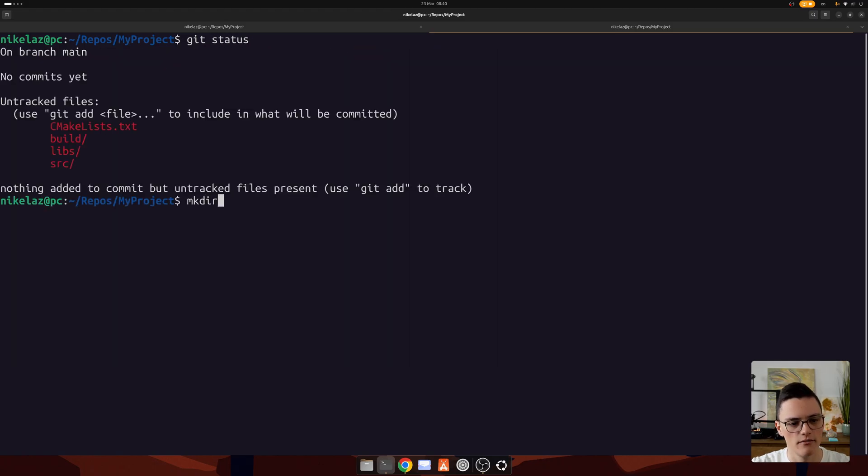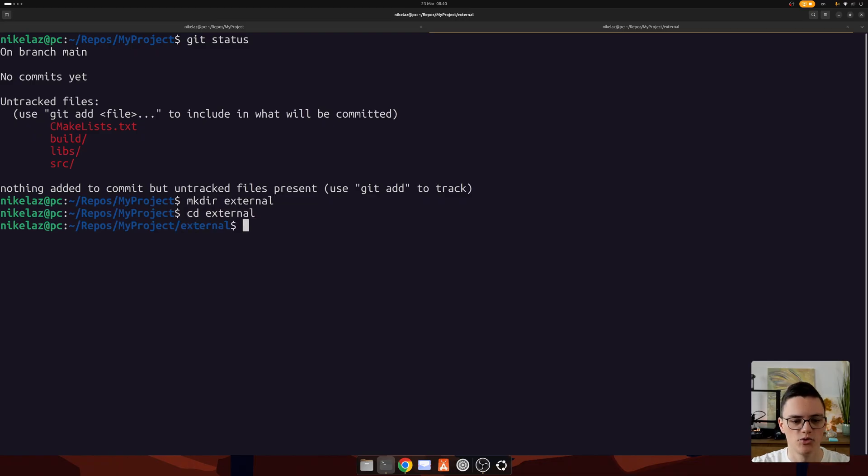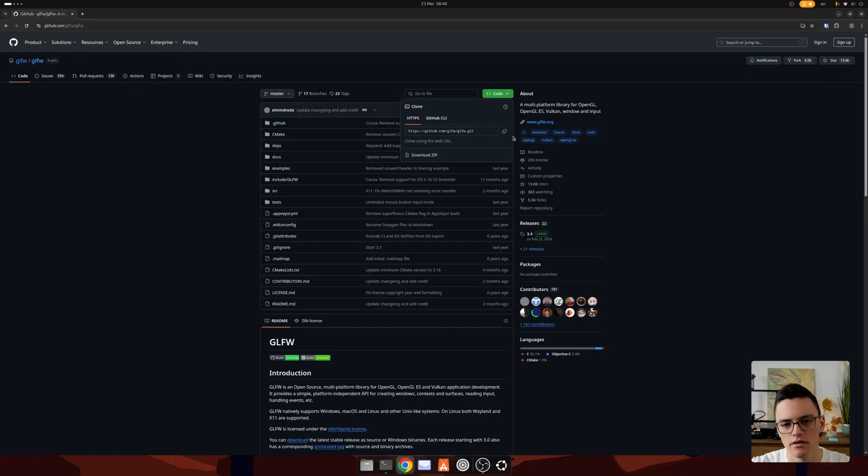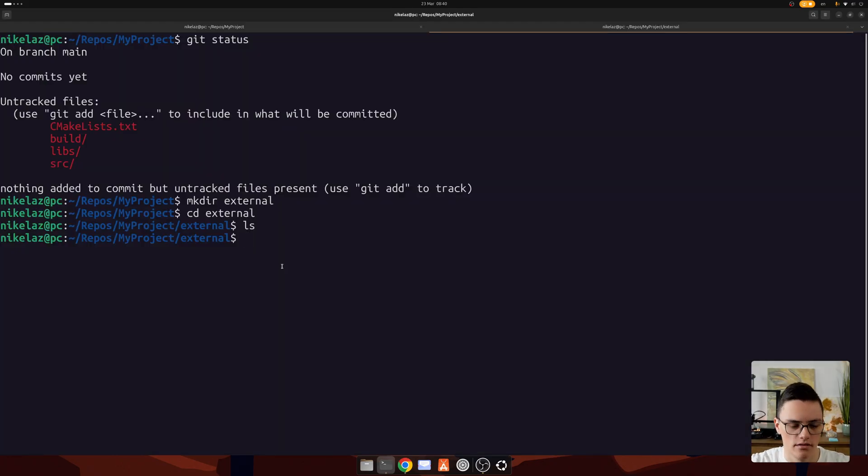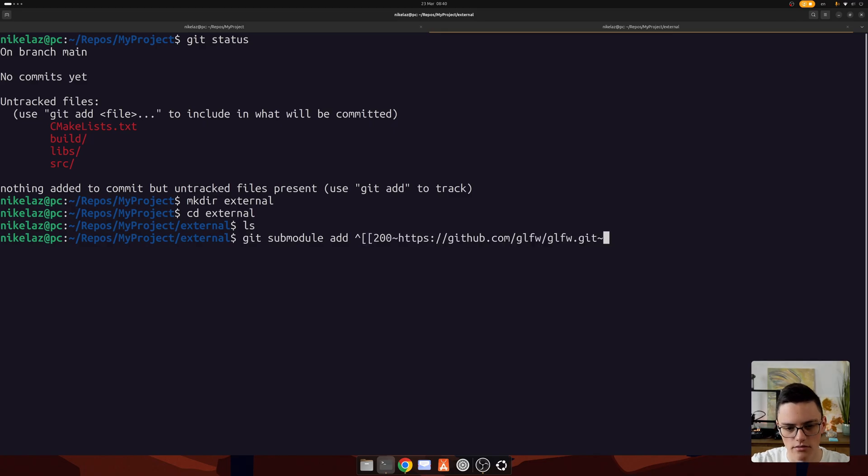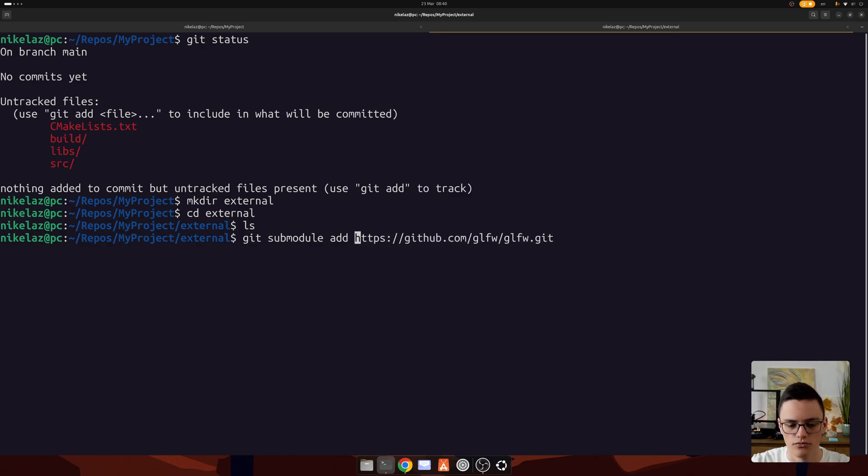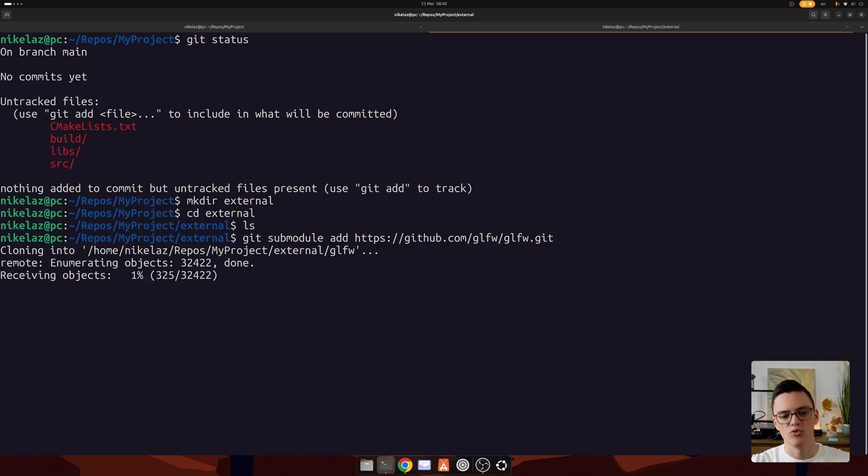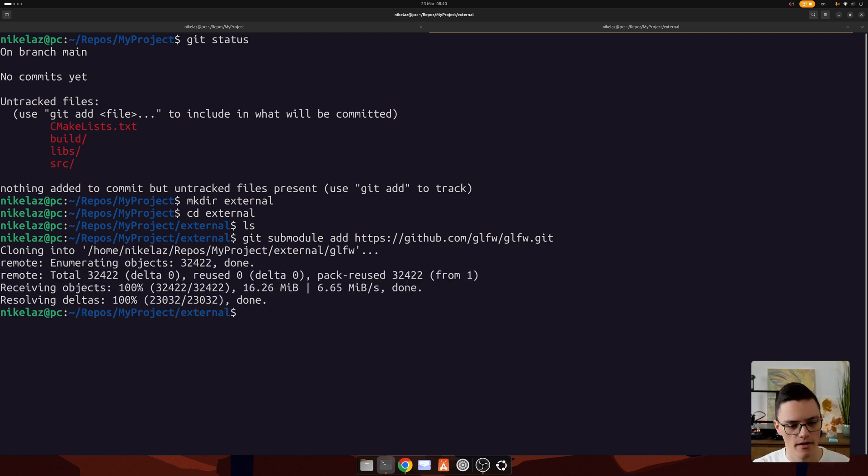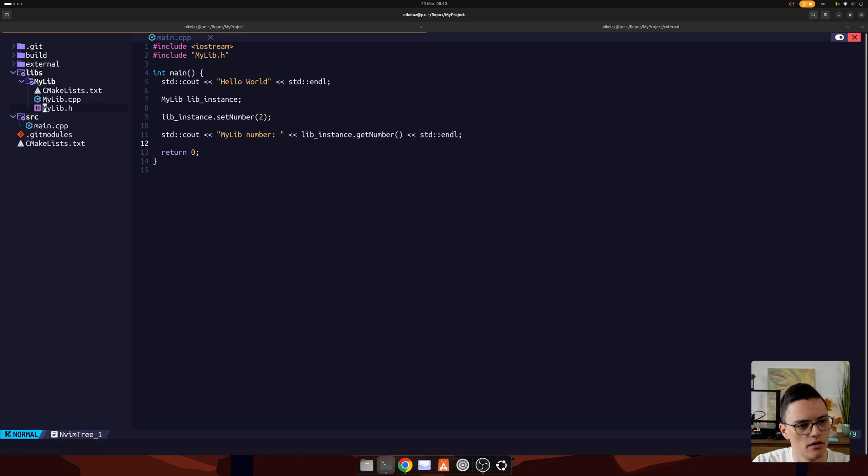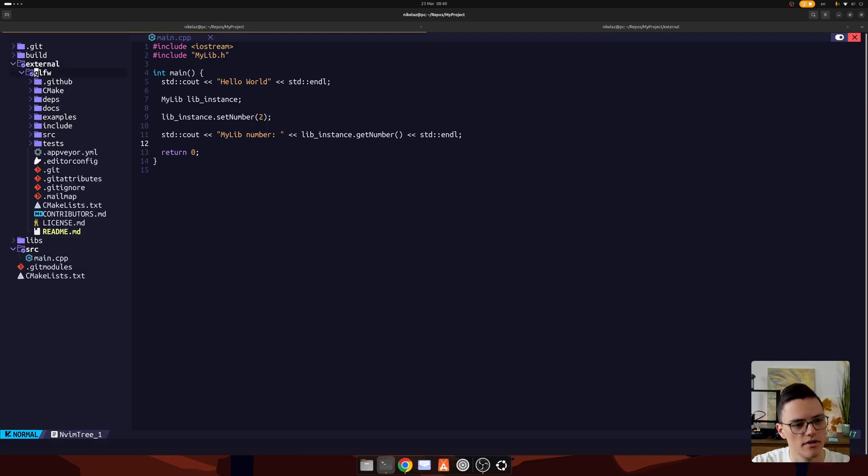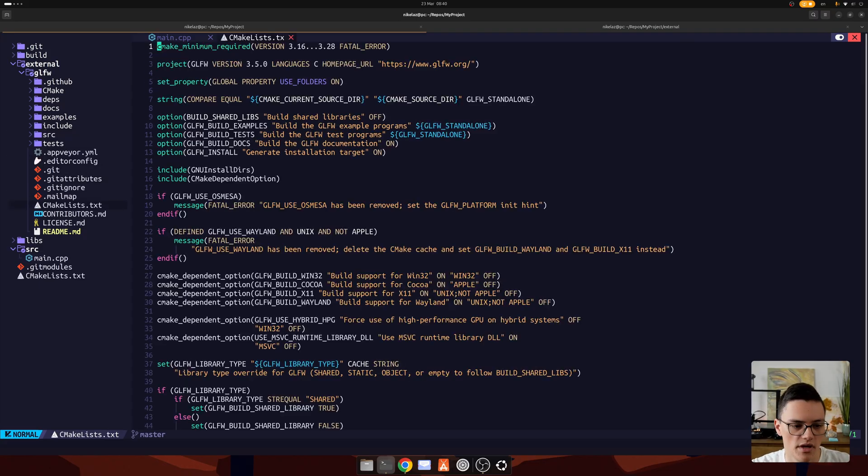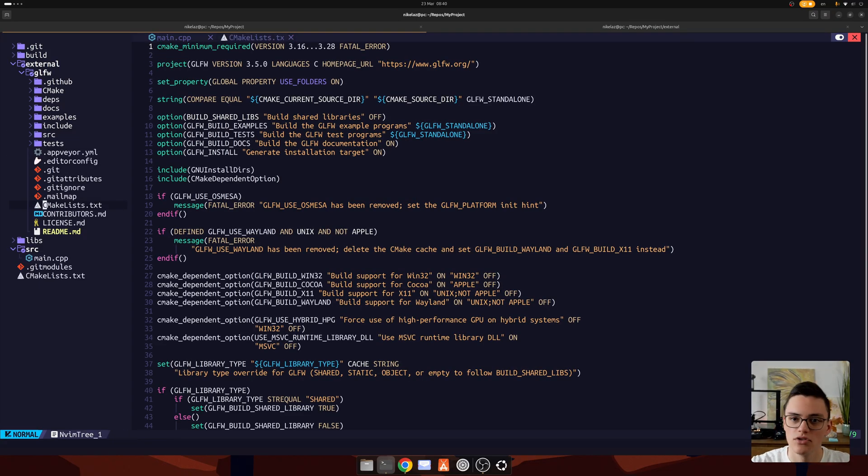I will create an external directory where I like to put my external libraries. You can also do something like vendor, but I like external. Let's use git submodule add to actually clone that repository as a submodule in the external folder. When that is complete, let's go back to neovim. We have our external folder, GLFW inside in the library. Of course, GLFW also includes a CMakeLists file, so we can include it just like we did our static library.